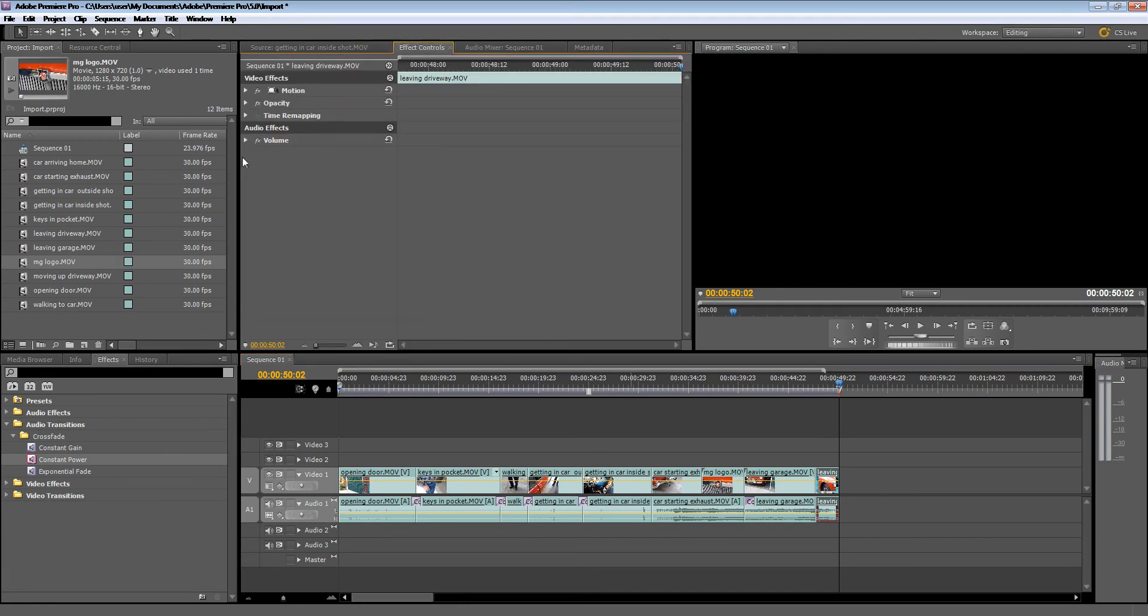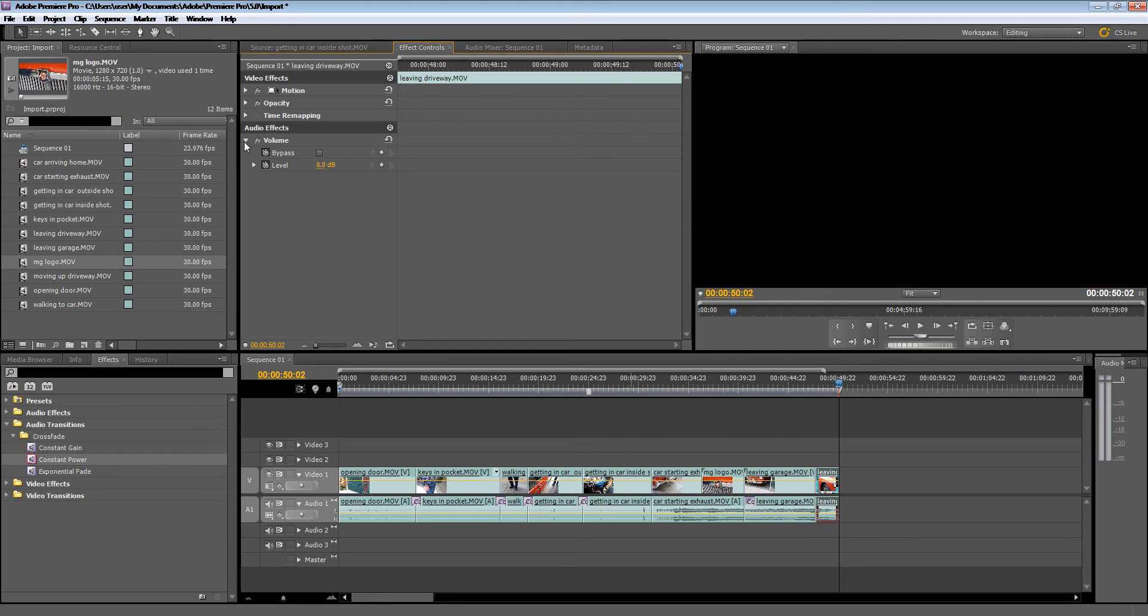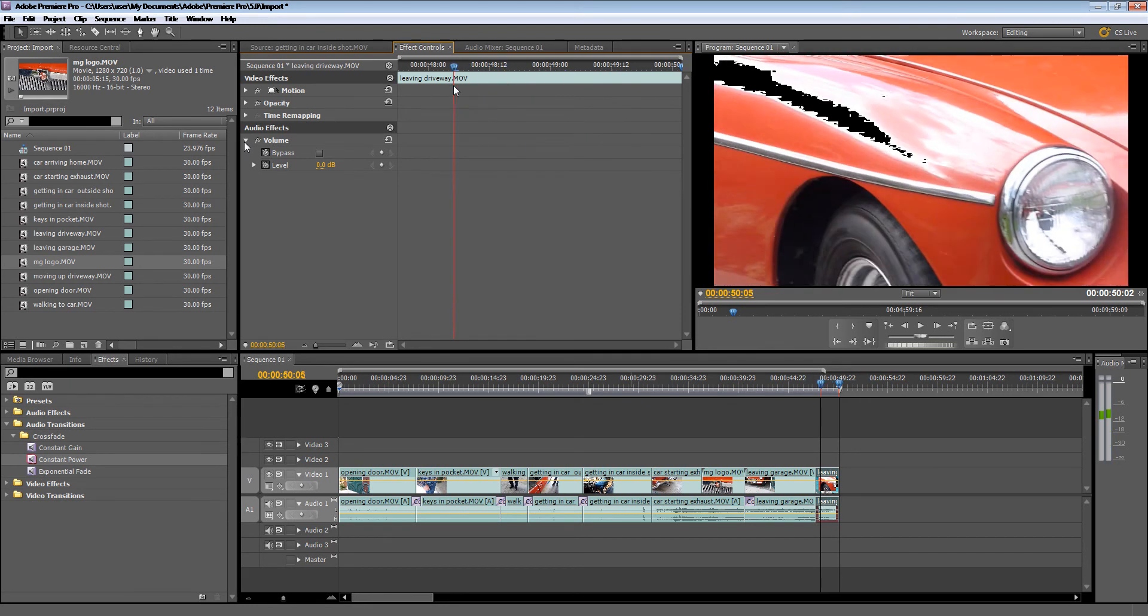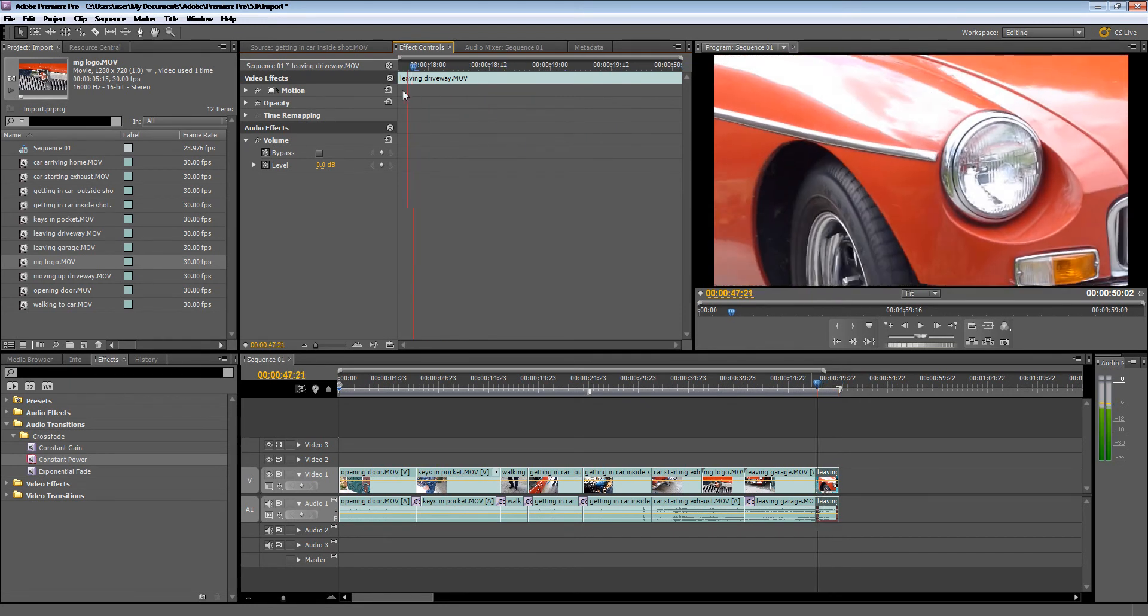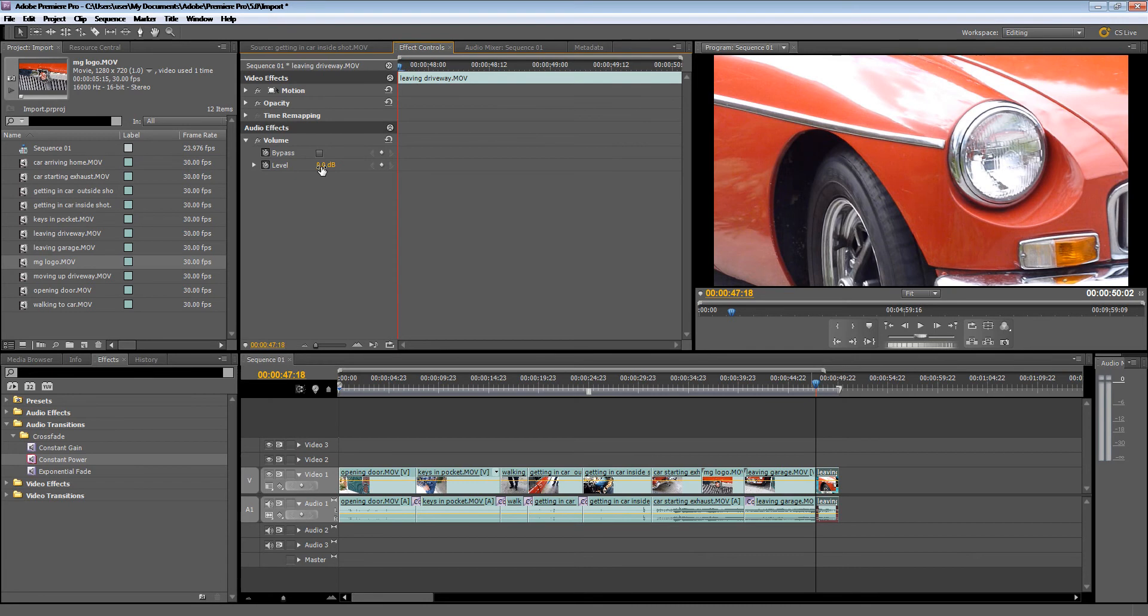I'm just going to open up Volume. What I'm going to do is bring this time scrubber back slightly and start an audio fade. So basically at this point in time, I would like my decibels to be at 0.0.